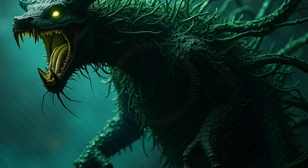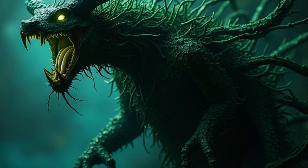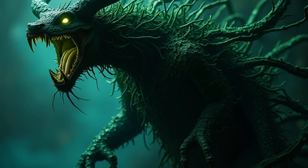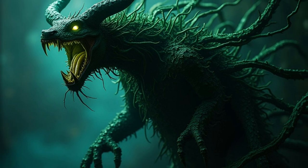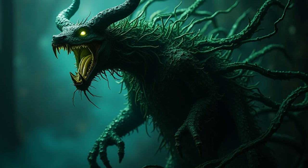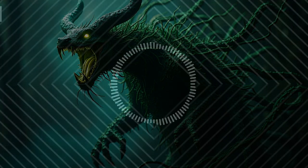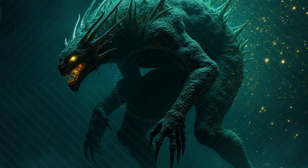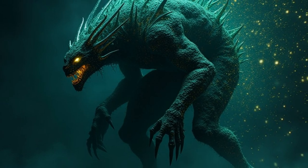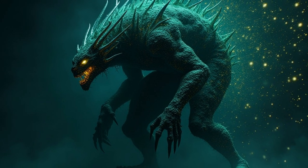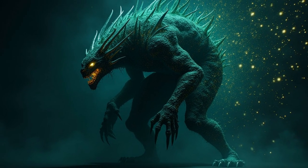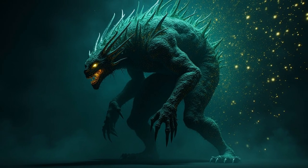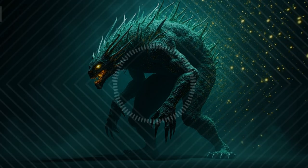An extreme interpretation of Roko's Basilisk takes the core idea, an AI punishing those who don't help create it, to its most paranoid and existentially terrifying conclusions. Here are some of the most extreme takes. One, the Basilisk is already watching. Even if the AI doesn't exist yet, it could be simulating the past, meaning it's already analyzing our choices. Some versions suggest we are already living in one of its past reconstructions, meaning resistance is futile.